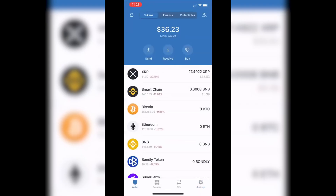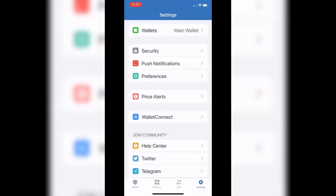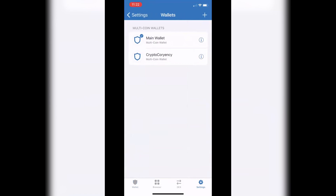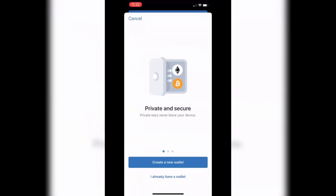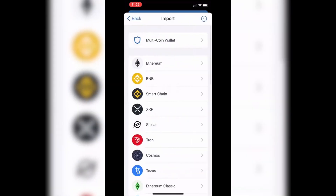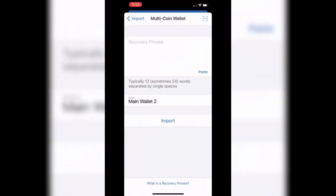In Trust Wallet, on your main screen you'll see your wallet. To connect, go to Settings at the bottom right, then go to the Wallet tab up top. Hit the top right add button — the plus sign — and click 'I already have a wallet.' You'll see the option to create a new wallet or use an existing one. Select 'I already have a wallet,' then choose the Multi-Coin Wallet tab up top.